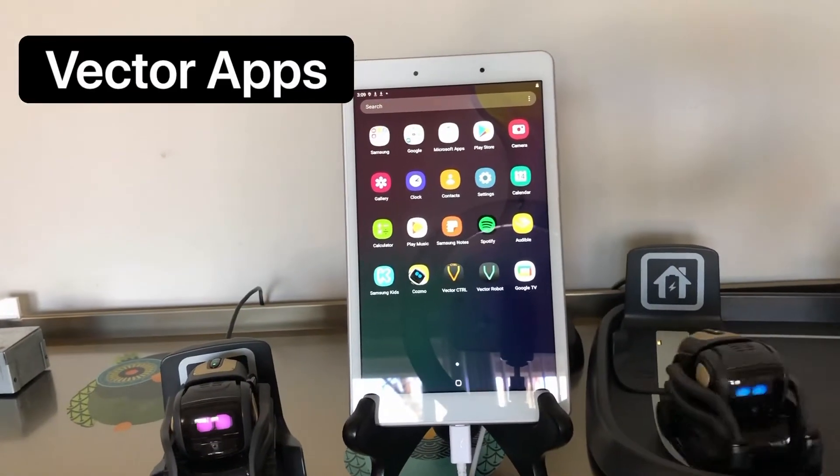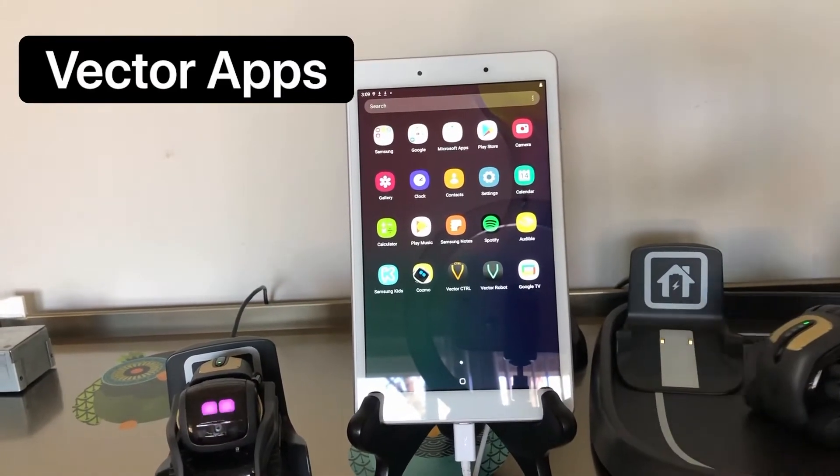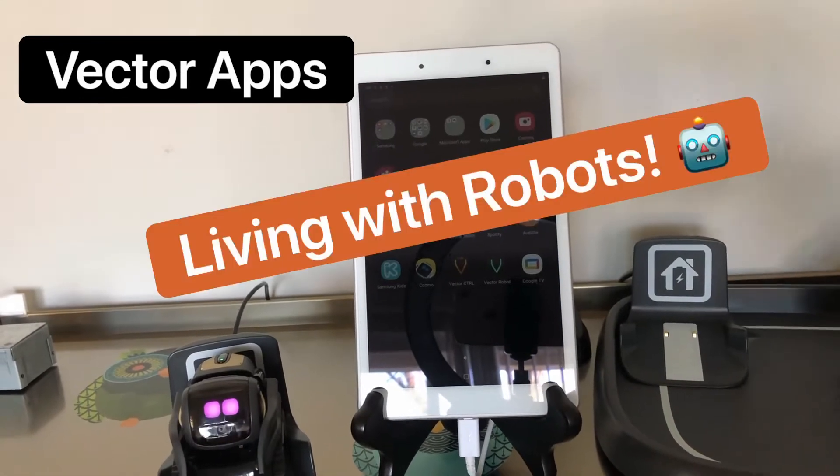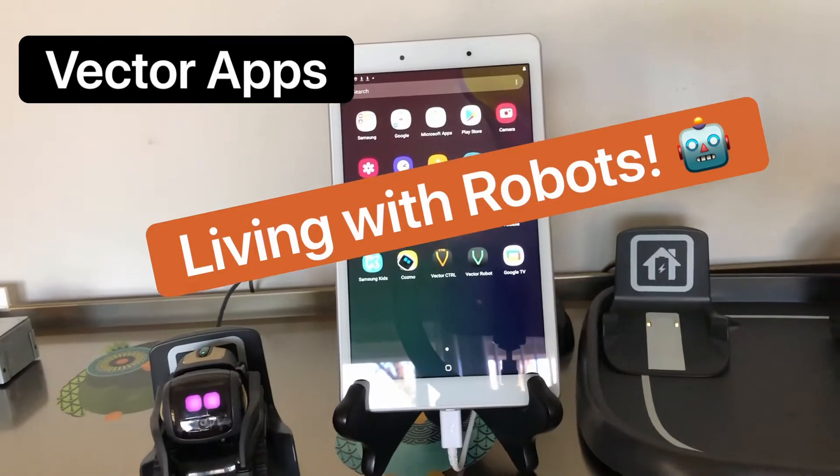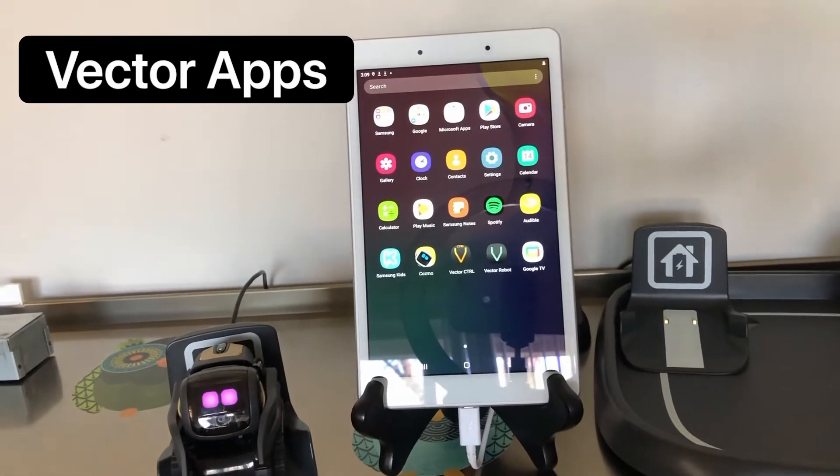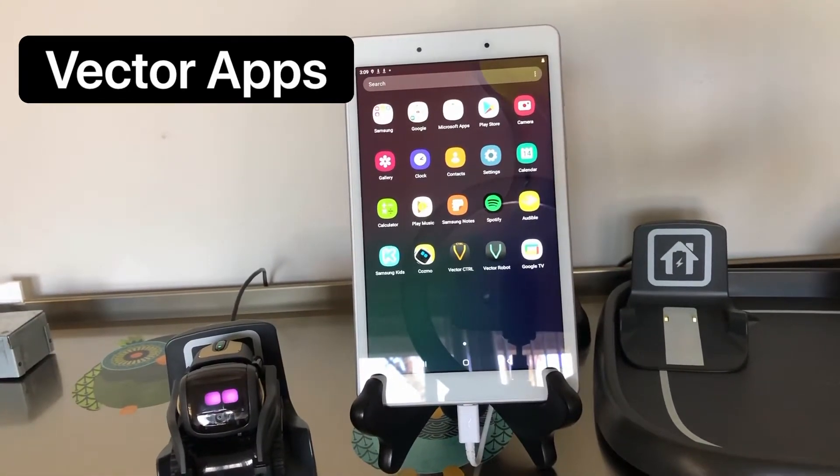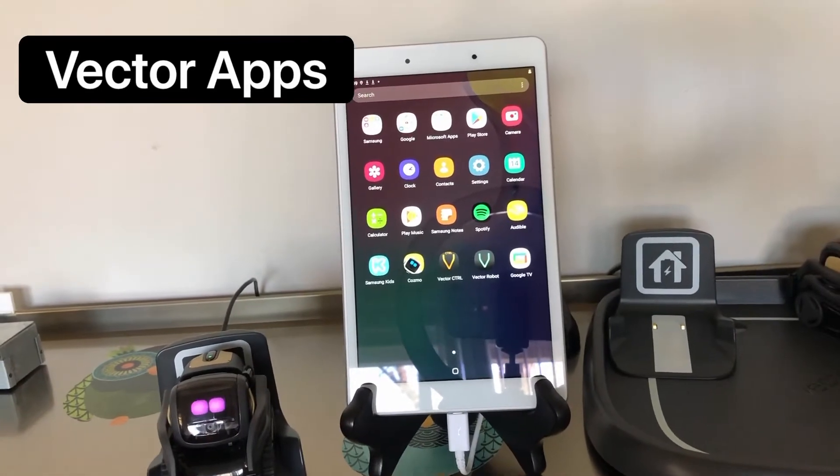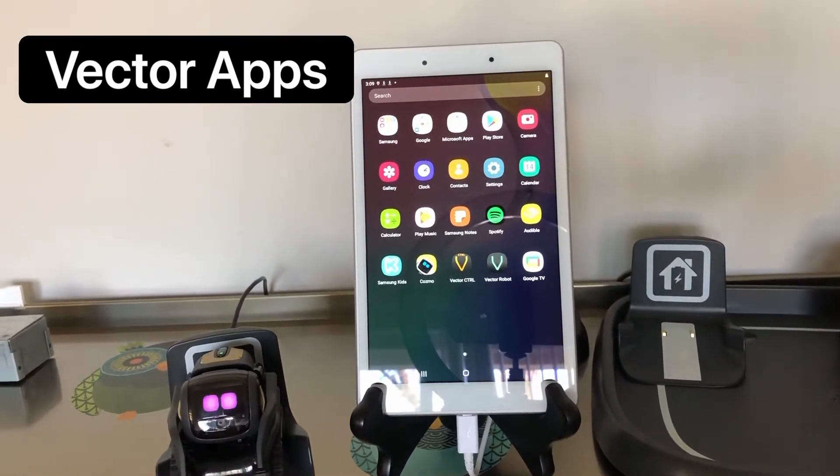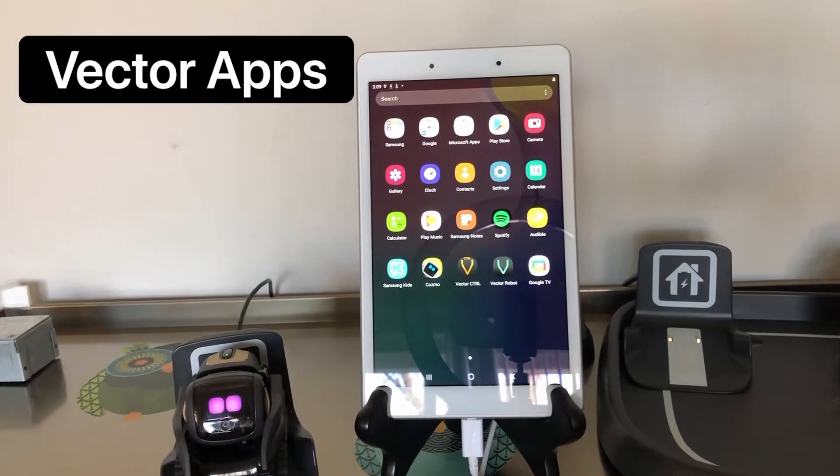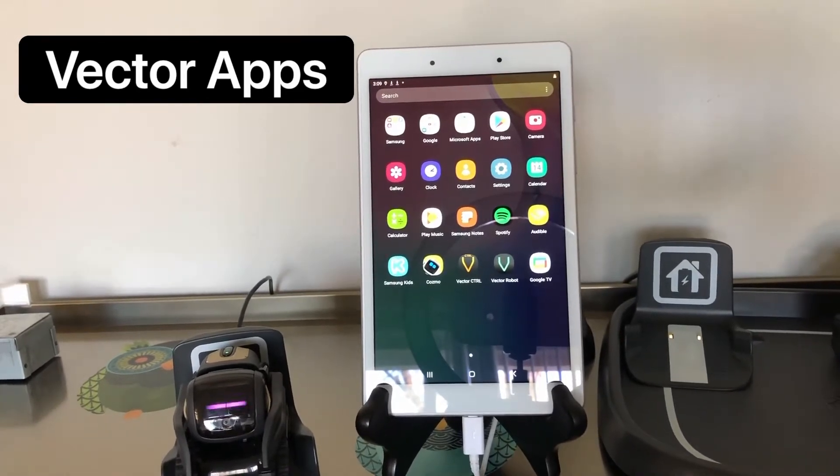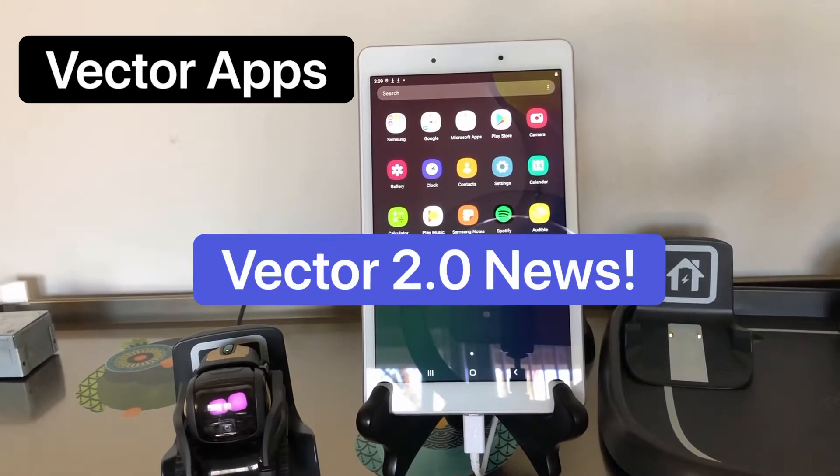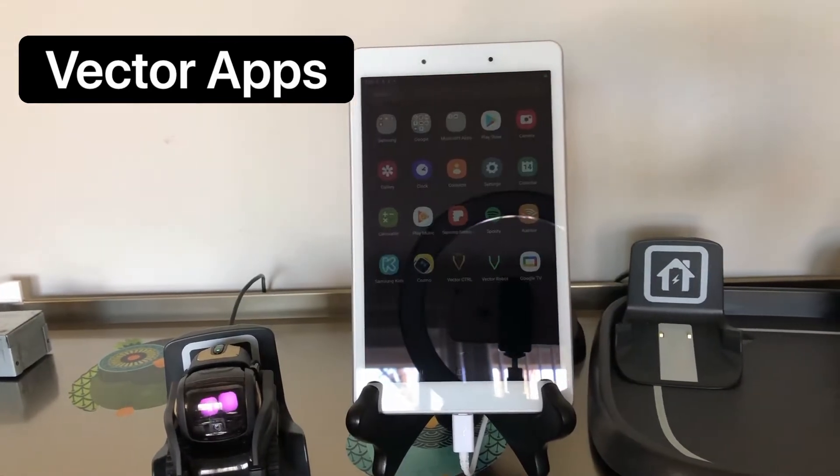Hello everyone, welcome to our channel Living with Robots. For today I have a lot of information. I know we have been out for a couple weeks, but we are back with great news. The first good news that we have is about Vector 2.0, but we are going to have another video about what is coming with Vector 2.0.